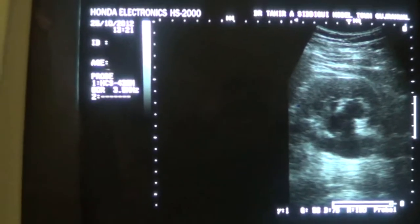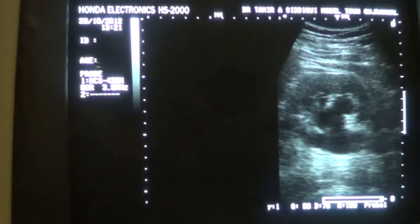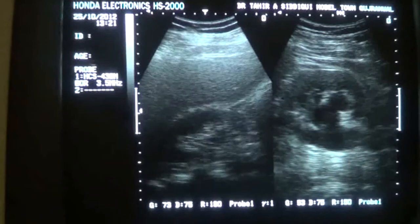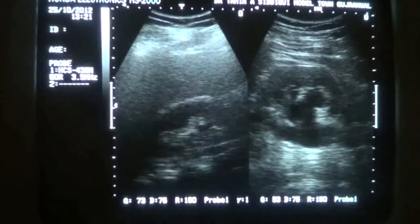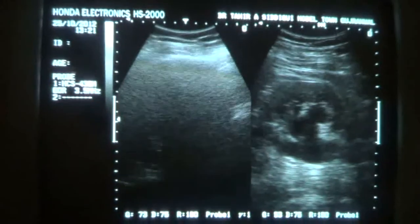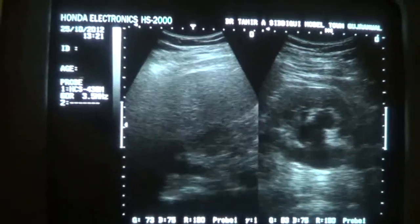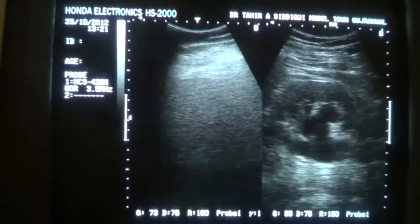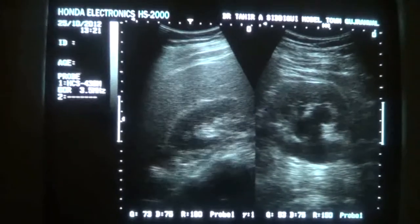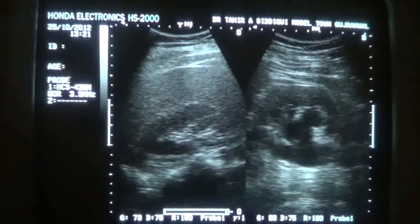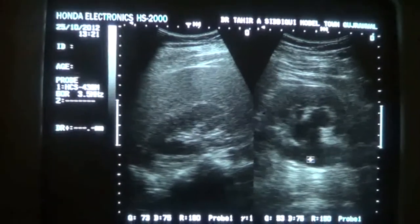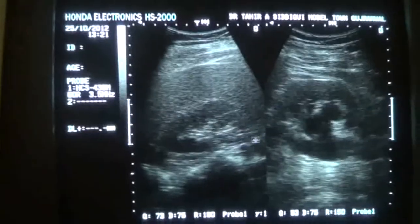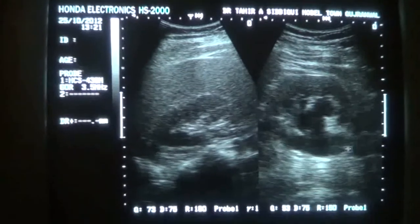This is the left kidney, which you can view on the ultrasound machine, and this is the right kidney. In color Doppler, you can identify the proximal ureter. You will see the proximal ureter of the left kidney and the proximal ureter of the right kidney — this is the normal and this is the dilated. Thank you.